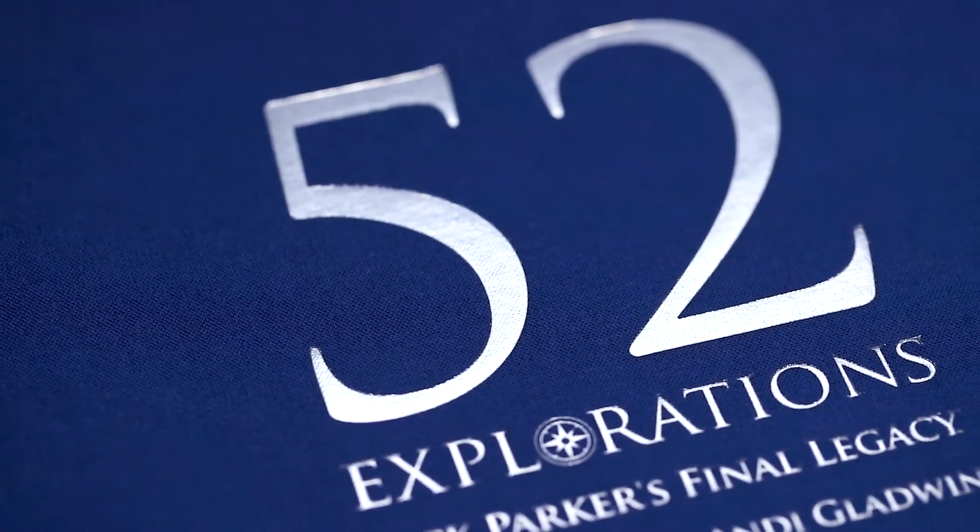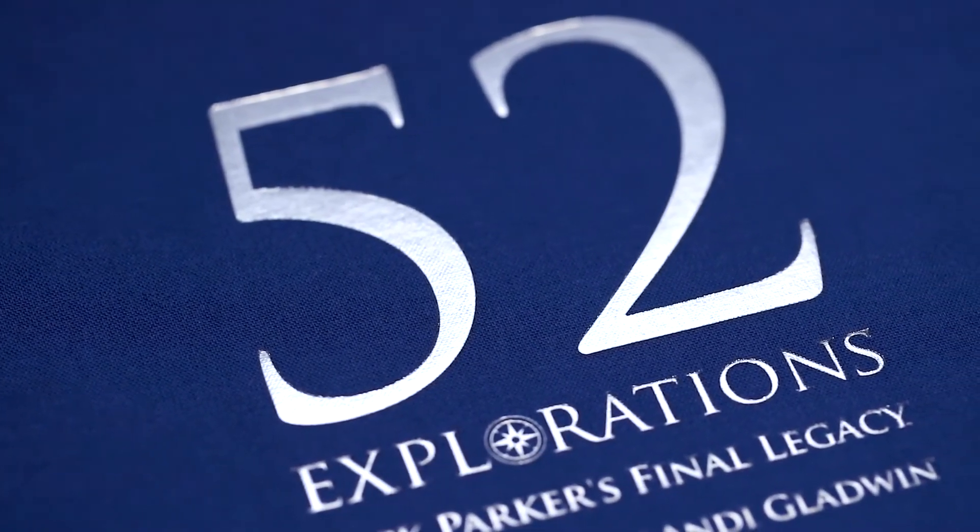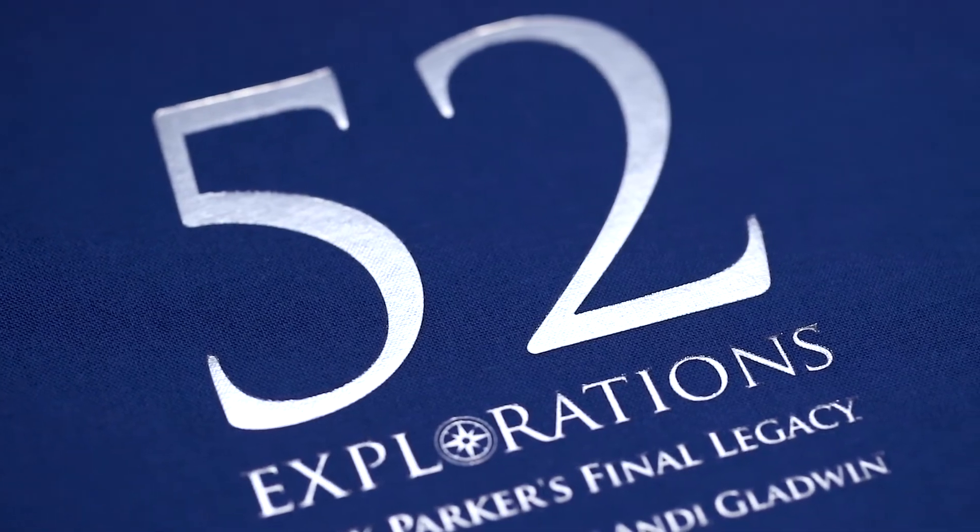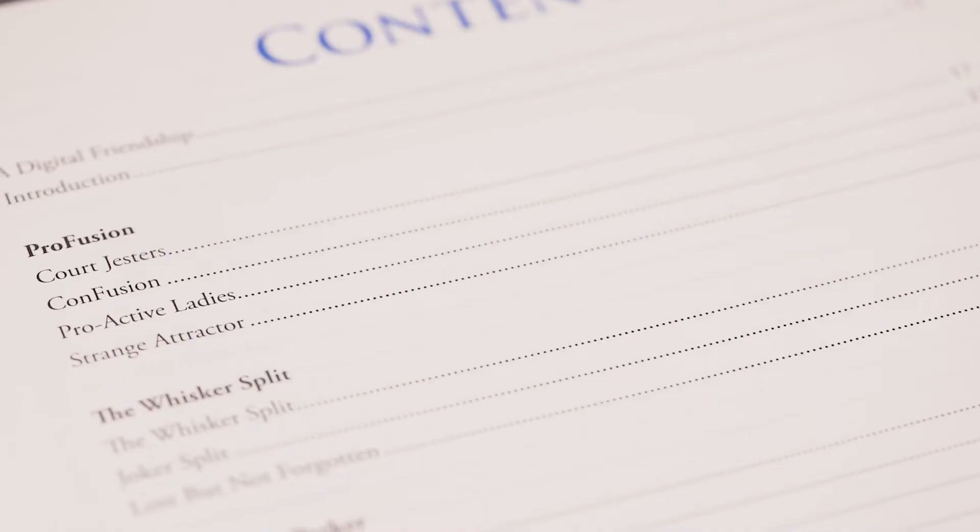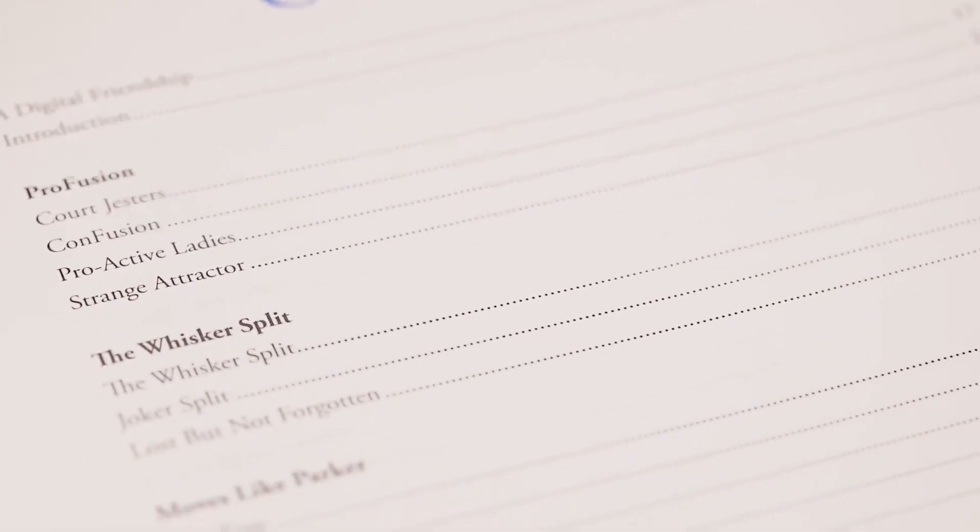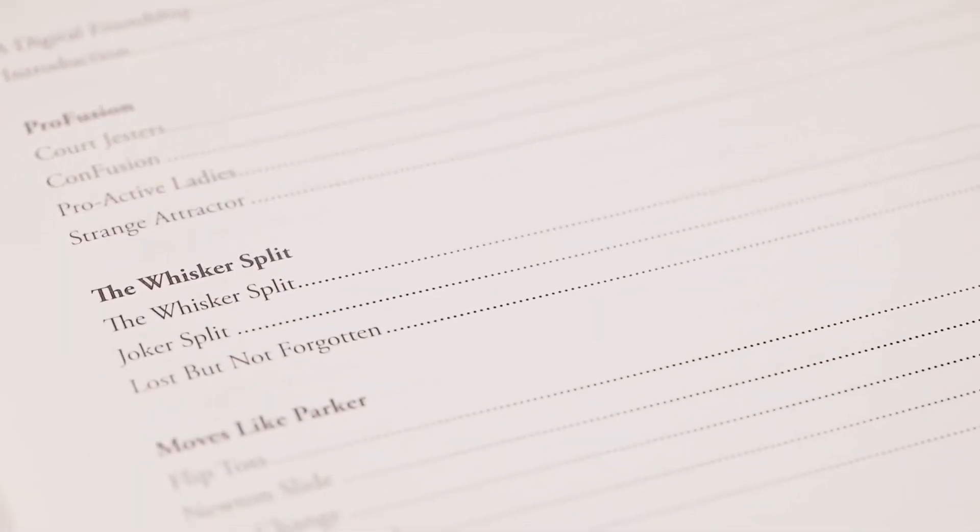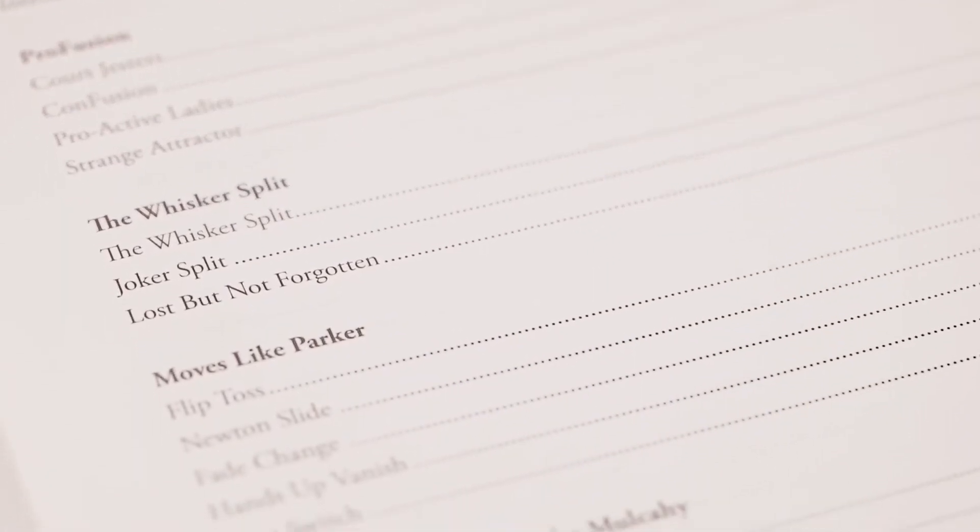Just like 52 Memories, this book contains 52 of Jack's wonderful creations. You'll learn his profusion principle, moves like the fade change and the hands-up vanish, and even a whole chapter on a little-known mathematical principle that is guaranteed to fool even the smartest spectators, all while the cards are in their hands.